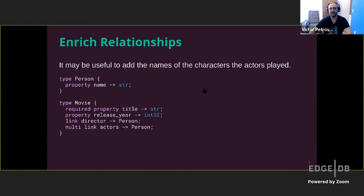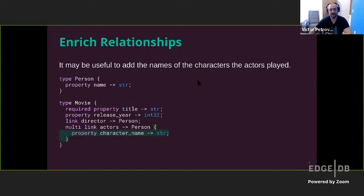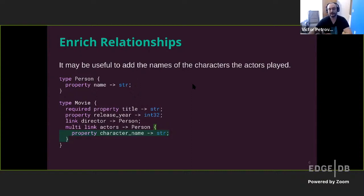Well, there is some other information that could be useful. Actors play characters and it would be really neat if we could store the character name somewhere. And there is a way to do so. We can enrich the actor relationship by adding a link property to it. This is basically a property that's directly on the link and we'll call it character name. This will encapsulate the information of the triplet of who played in which movie, what character.